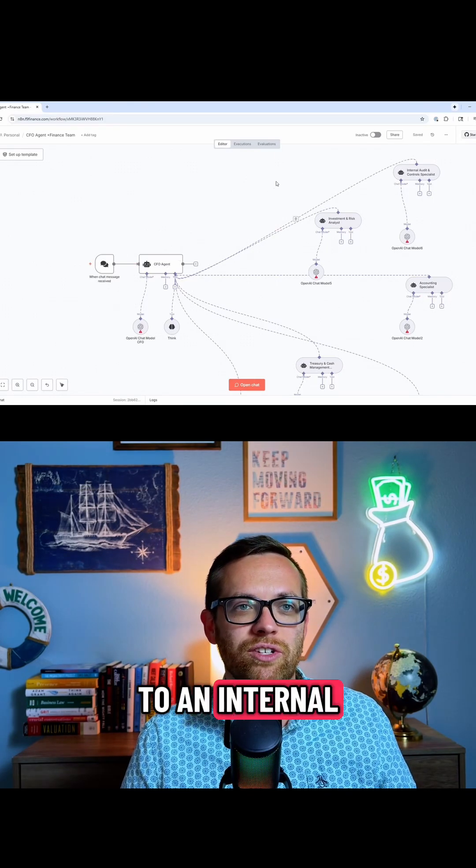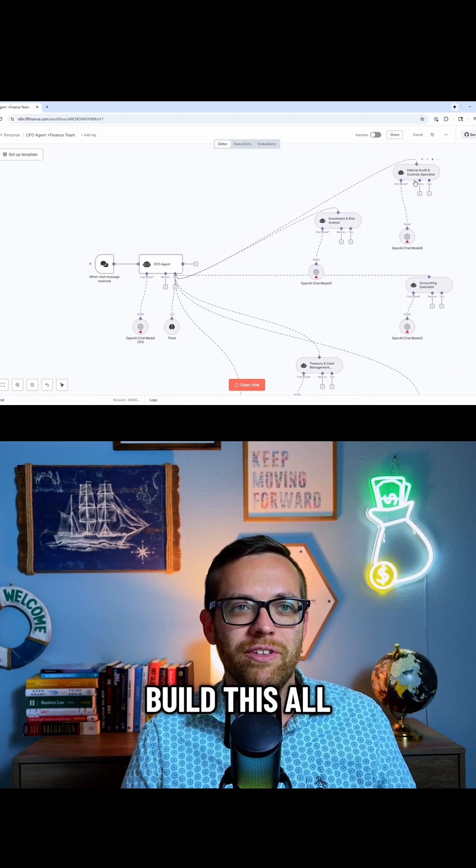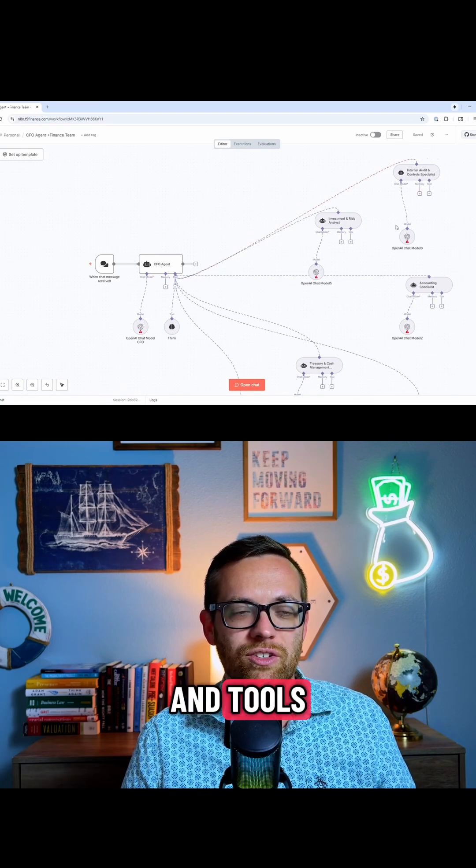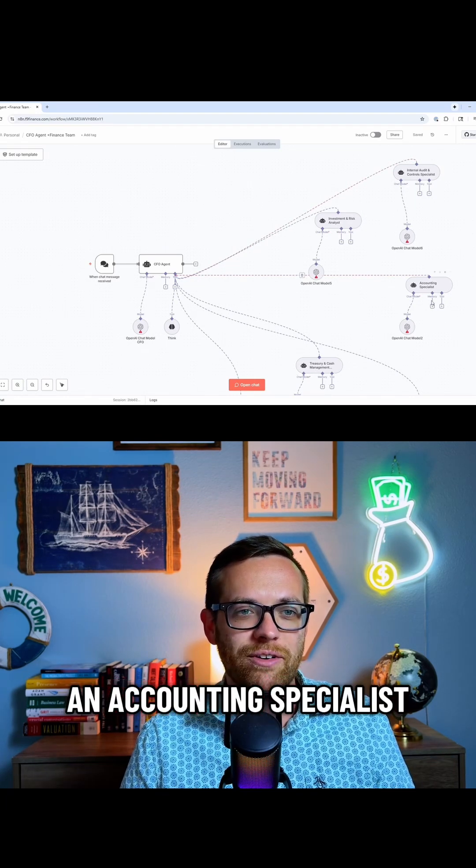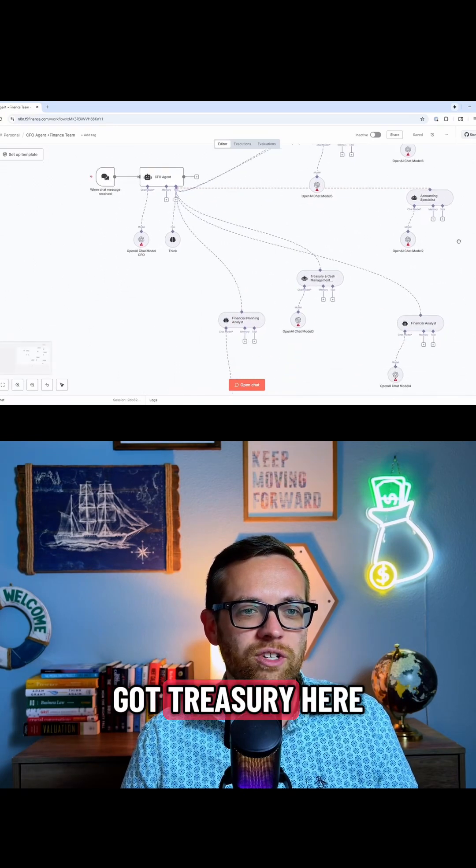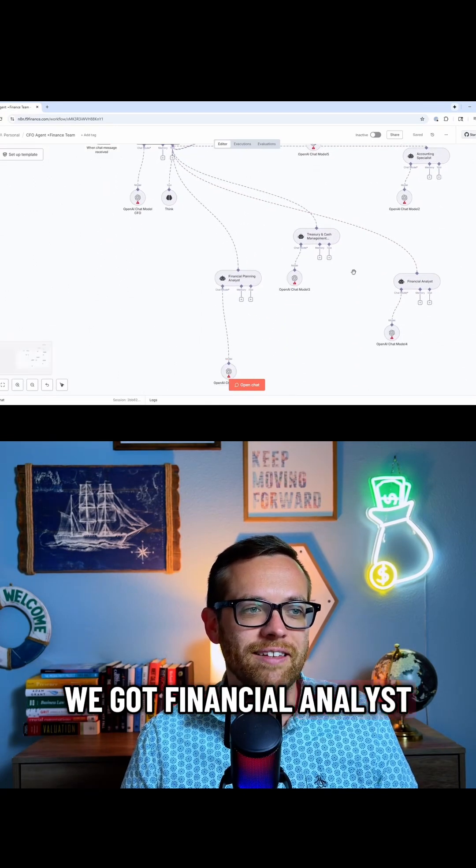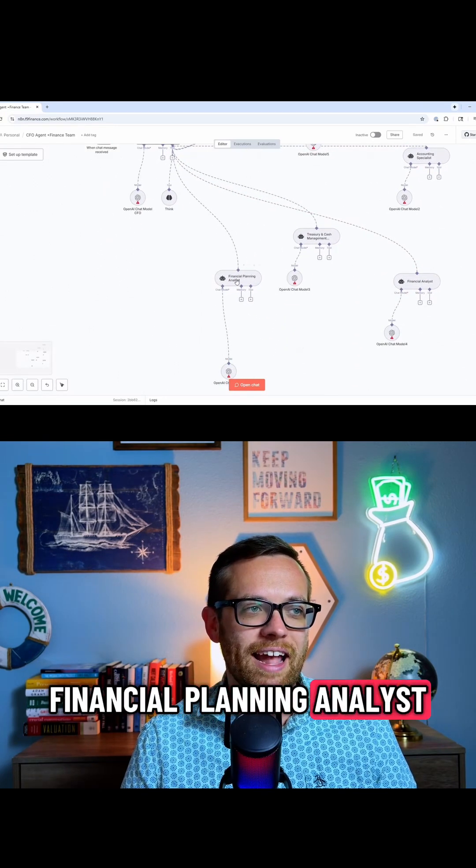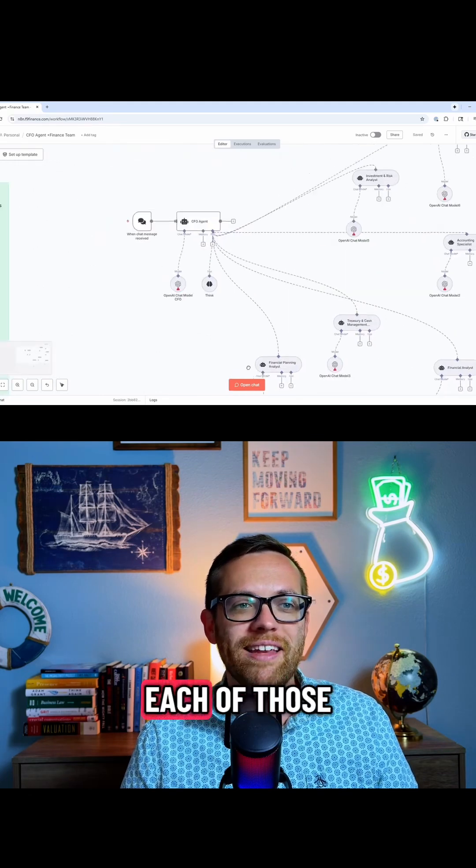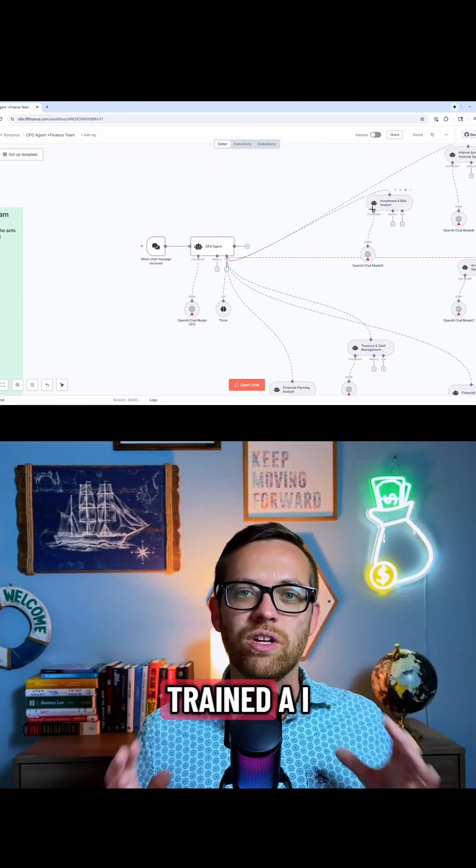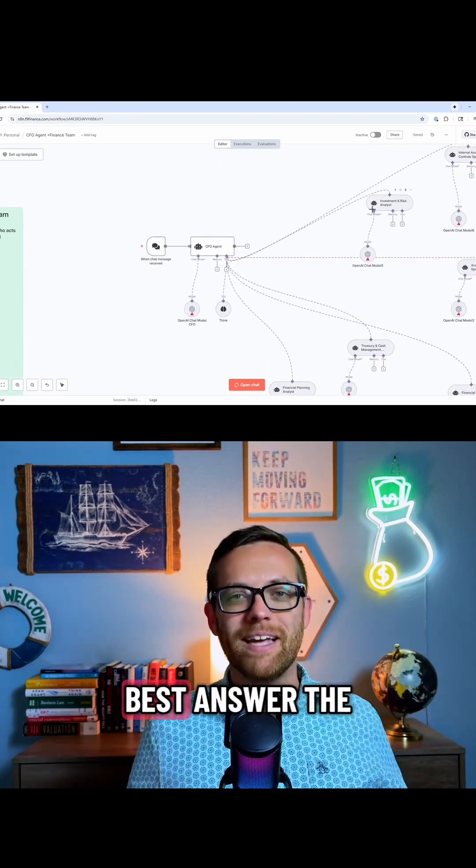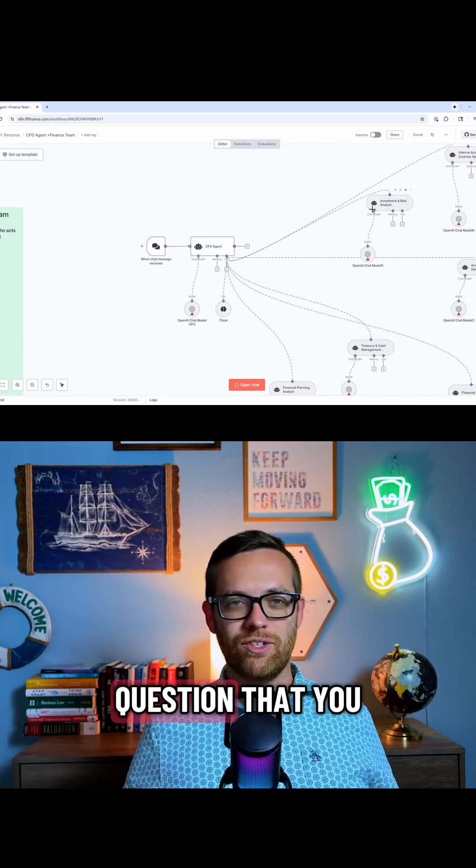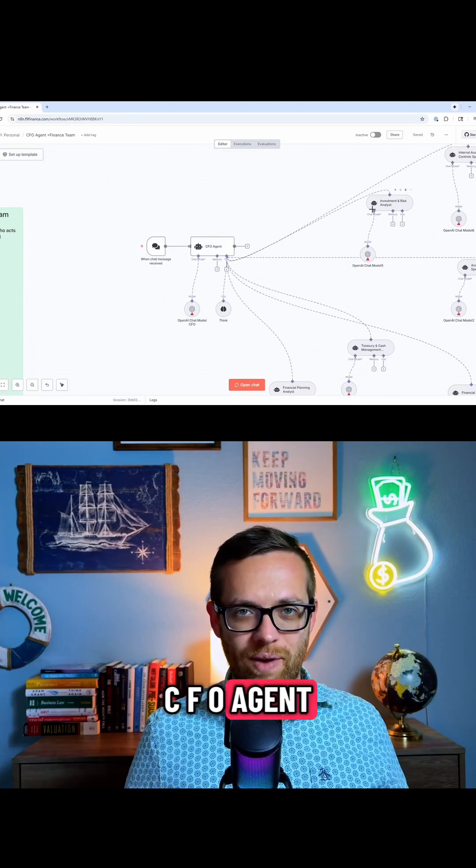It can go to an internal audit specialist, which you can build this all up with memory and tools, an investment and risk analyst, an accounting specialist. We've got treasury here. We've got financial analysts, financial planning analysts. So it's going to go, and then each of those is their own trained AI model that can best answer the question that you posed to the CFO agent.